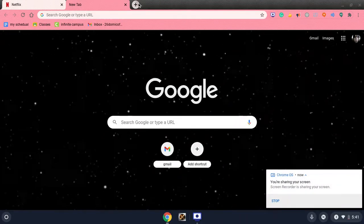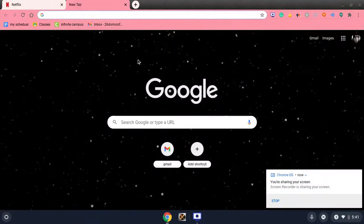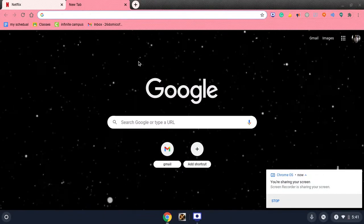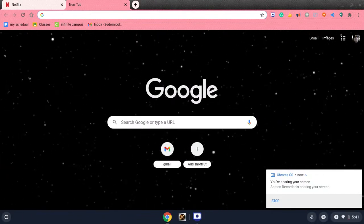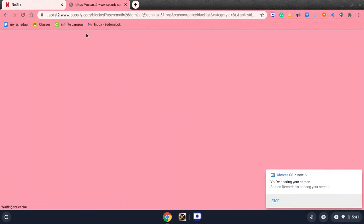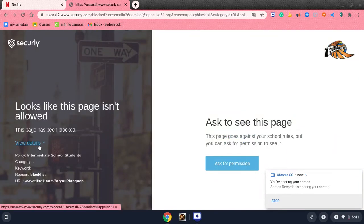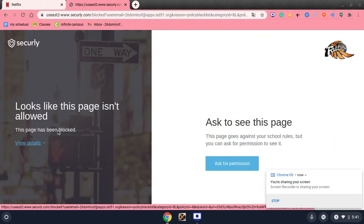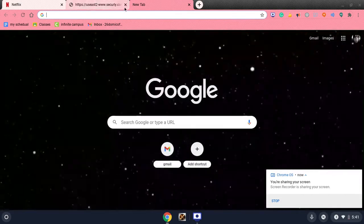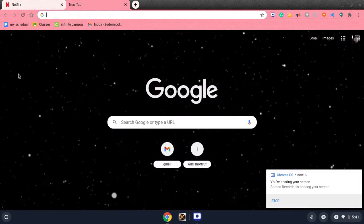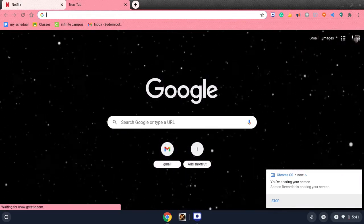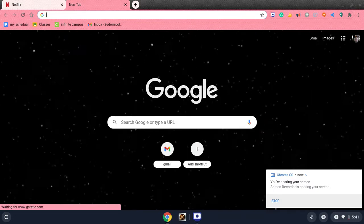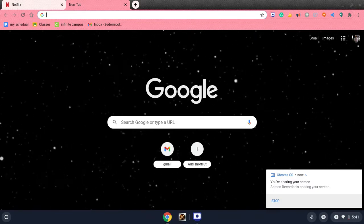Hey guys, today I'm going to show you how to unblock Securely. This is Securely for me, and it basically blocks a bunch of pages that don't need to be blocked. First, what you need